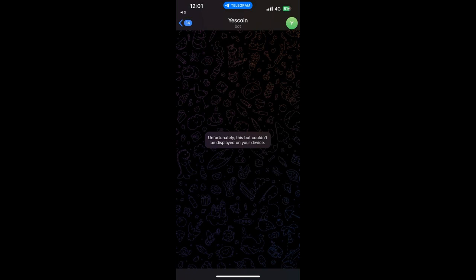Welcome to my YouTube channel. In this video I'm going to be talking about this particular problem that you can see on your screen. If you are one of the YesCoin farmers, users, or miners and you are seeing this particular message on your screen, 'Unfortunately this bot couldn't be displayed on your device,' and it's not working...